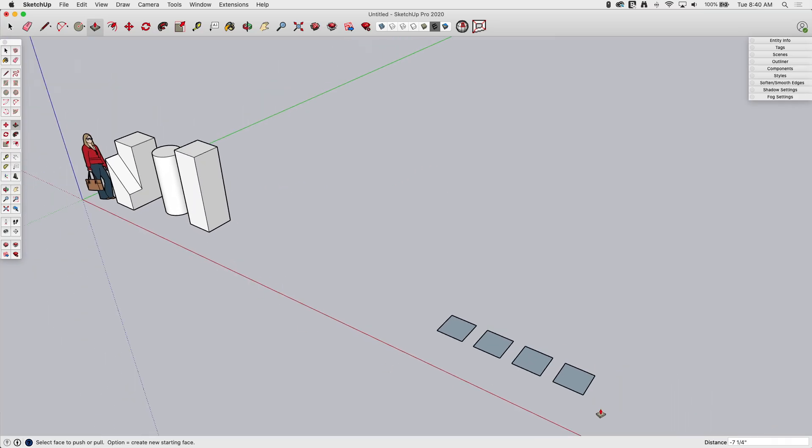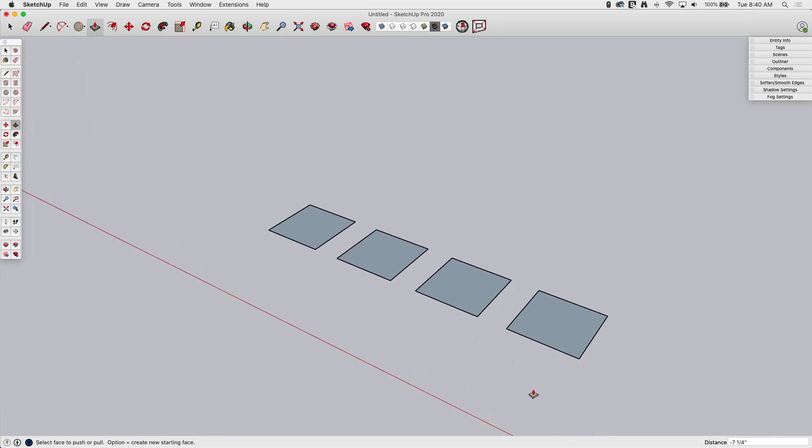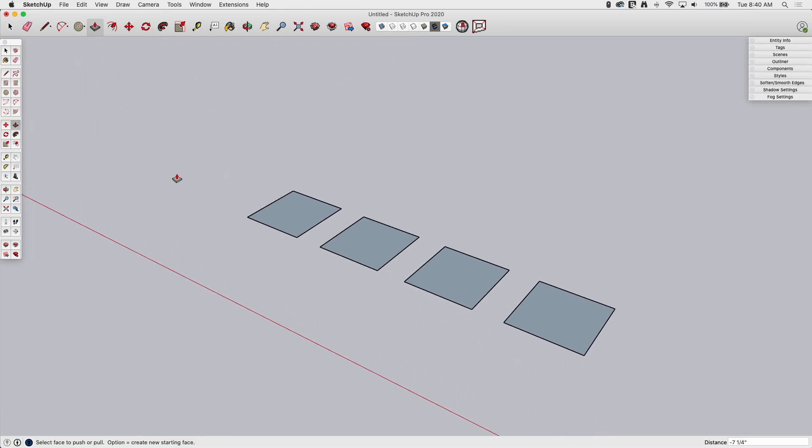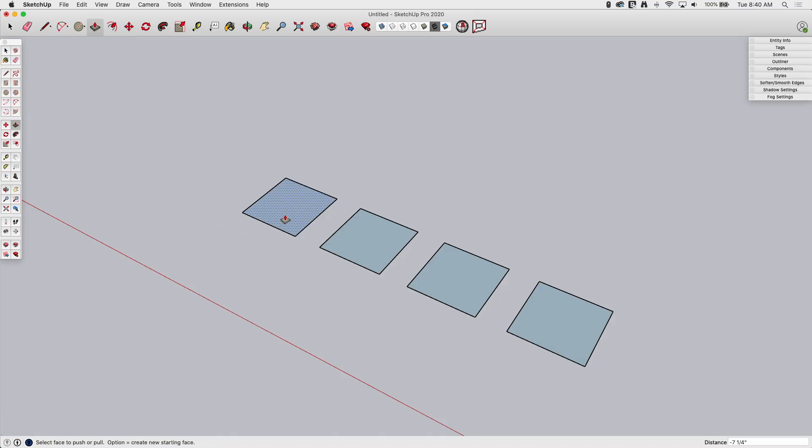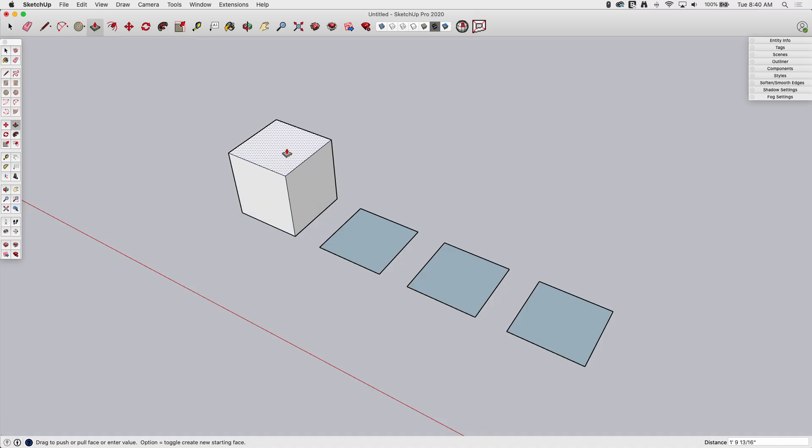All right. Two more things to look at. And like I said, I know we're covering a lot, but there's so much to Push-Pull and it's such an awesome command. All right. So I'm going to grab this one, click release, pull it up, click and release.